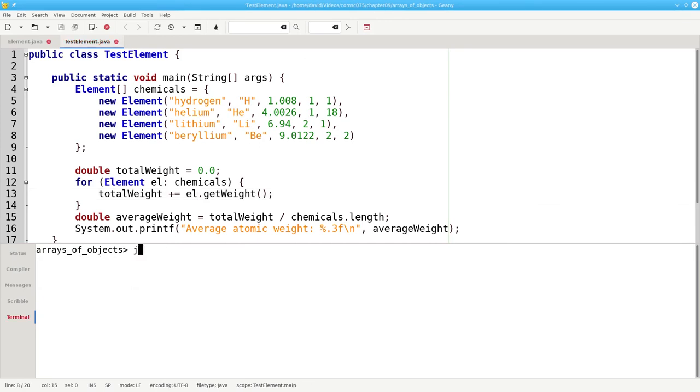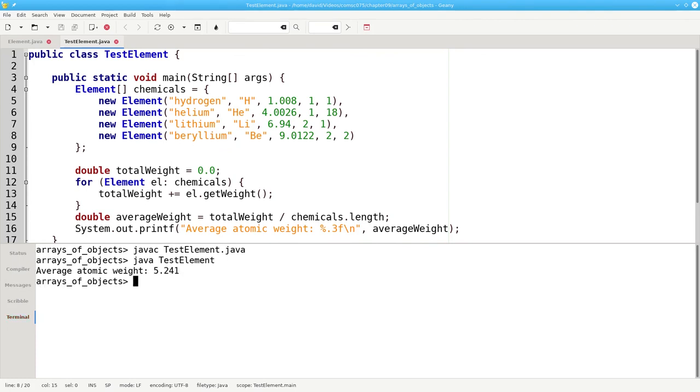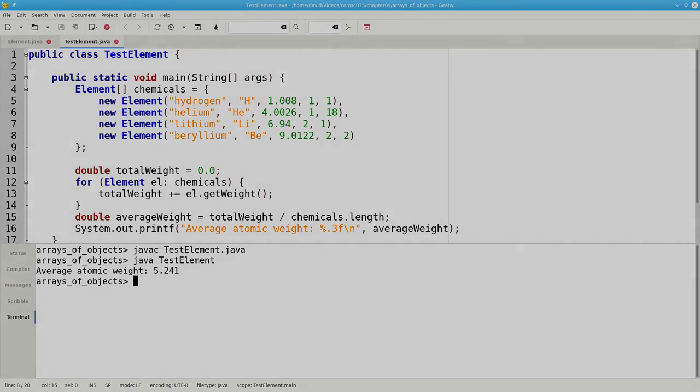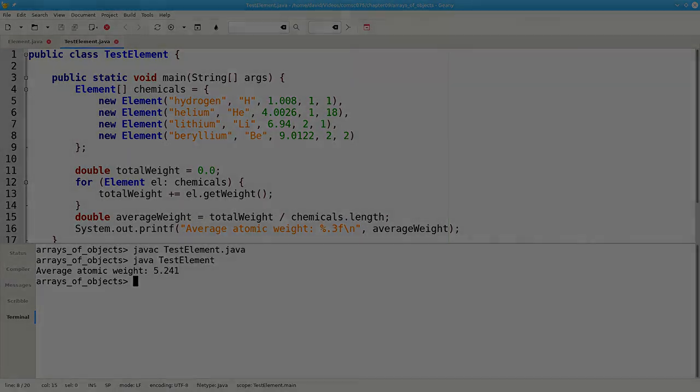Let's compile and run. And that works too. And that's what you need to know about creating and using arrays of objects.